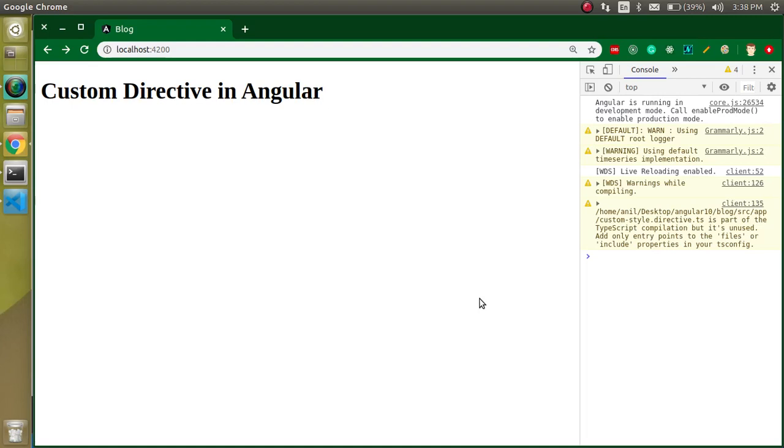Hi everyone, welcome back to my channel. My name is Anil and in this Angular video tutorial we will learn about custom directives in Angular. We will see what directives are, how we can make custom directives, how we can use them, and everything you need to know about these.